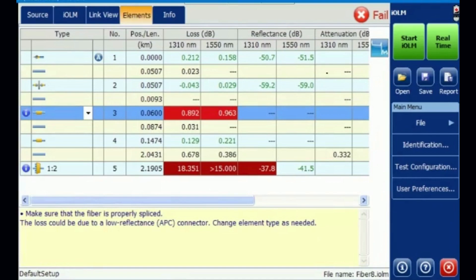Here we have the Trace option. If someone wants to view the normal OTDR traditional trace, they can clearly view the traditional OTDR view. There is no separate need to redo the test, because it's a comprehensive test — OTDR as well as IOLM are both tested together in one shot.